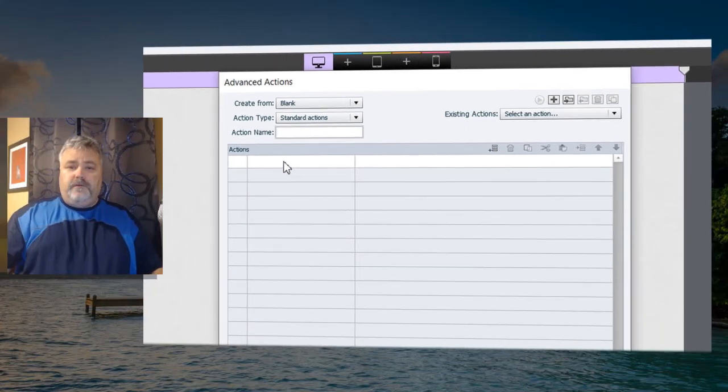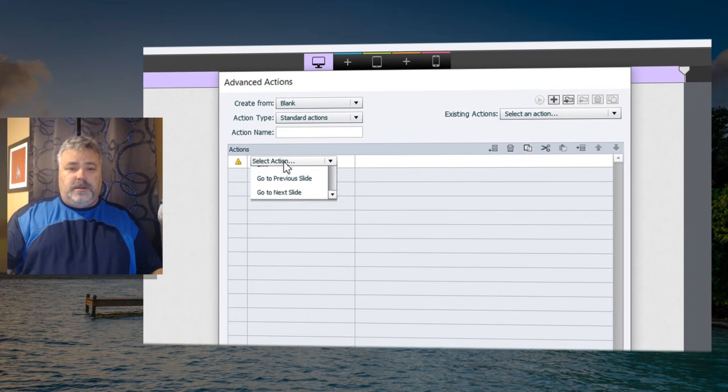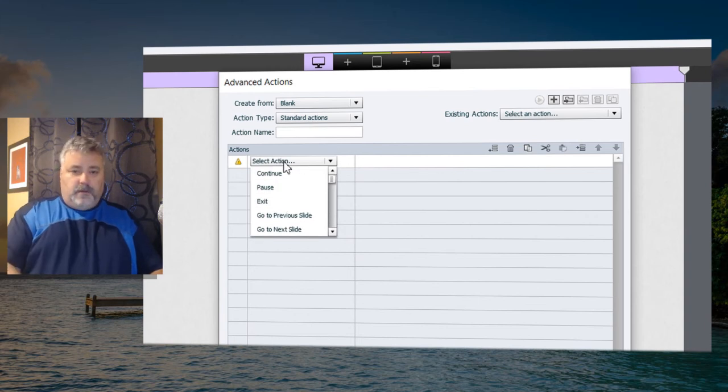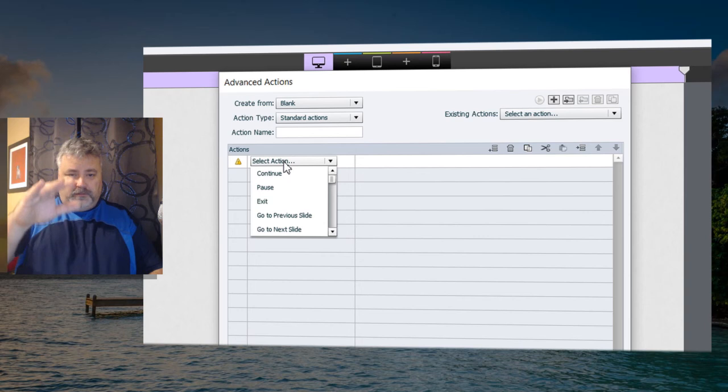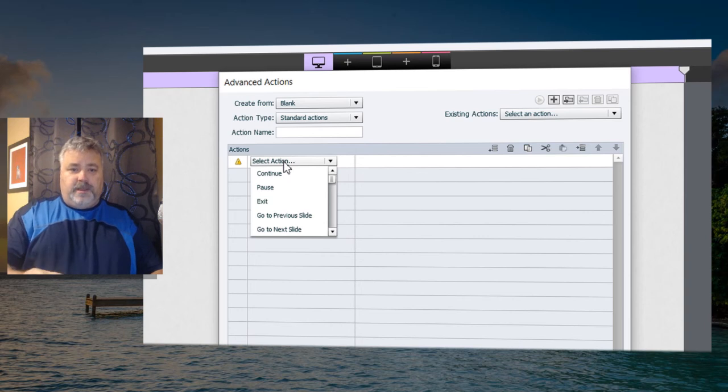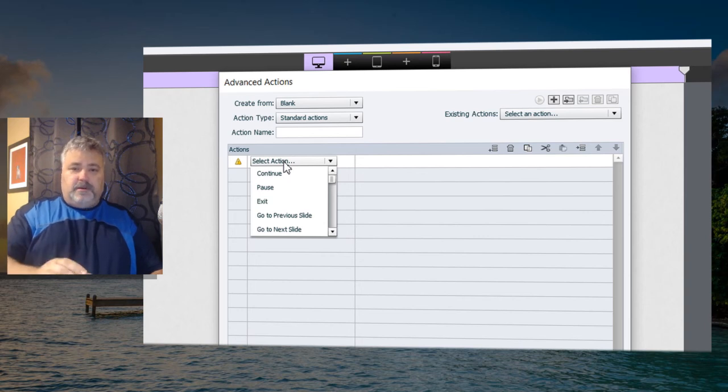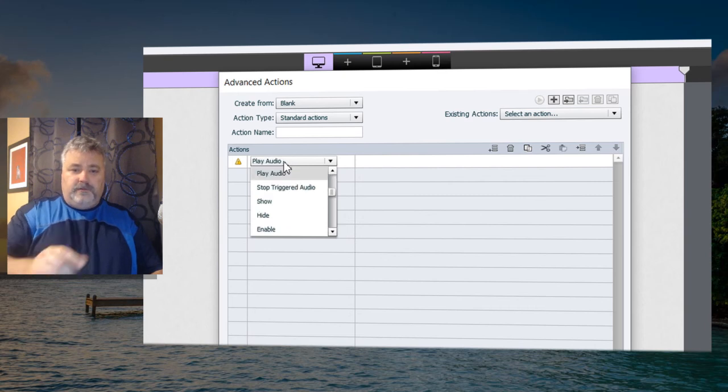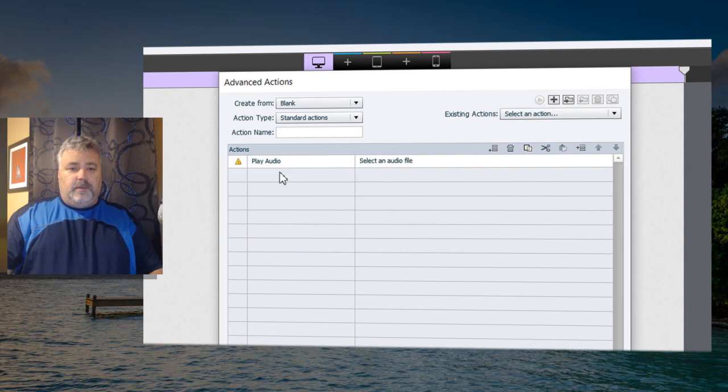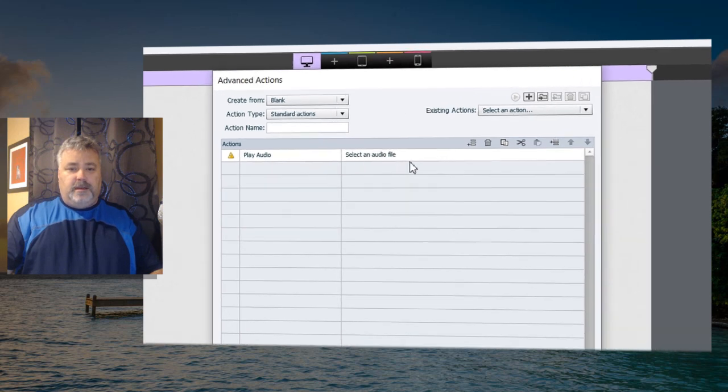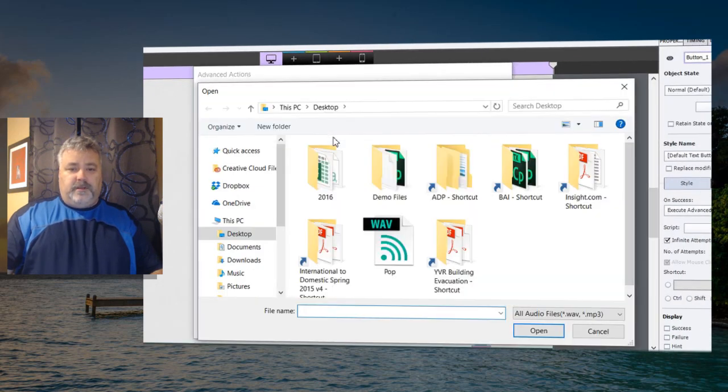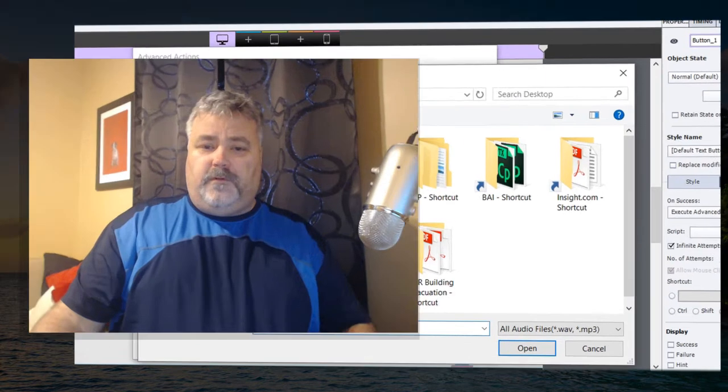So the first thing that we need to do is we need to play that audio sound. So rather than scrolling through the whole list of available actions, I happen to know that there's a play audio action. So I'm just going to type P on my keyboard until it shows up. And there it is. Double click on that. And then double click on select the audio file.